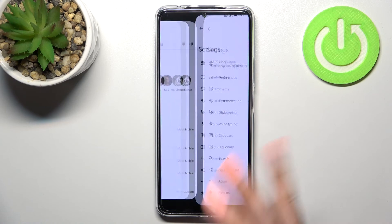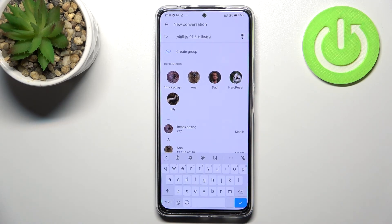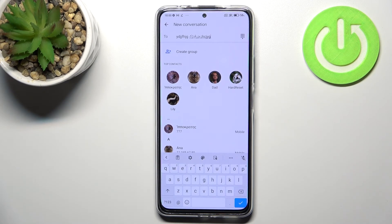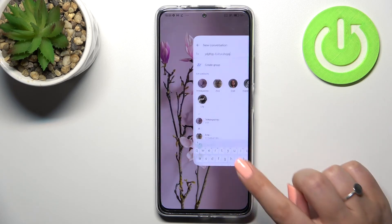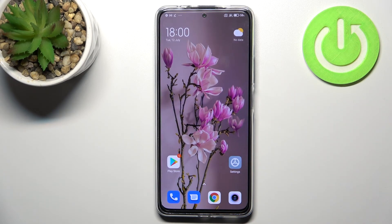Now let's mark the language you'd like to remove and tap on the trash bin icon. As you can see, we've got only English left. Let's go back to the keyboard and check — we're back to the state we had at the very beginning: the spacebar is empty and the globe icon is gone, which means you cannot change the language. So this is how to change the keyboard language on the Redmi Note 11 Pro Plus. Thank you so much for watching. I hope this video was helpful, and if it was, please hit the subscribe button and leave a thumbs up.